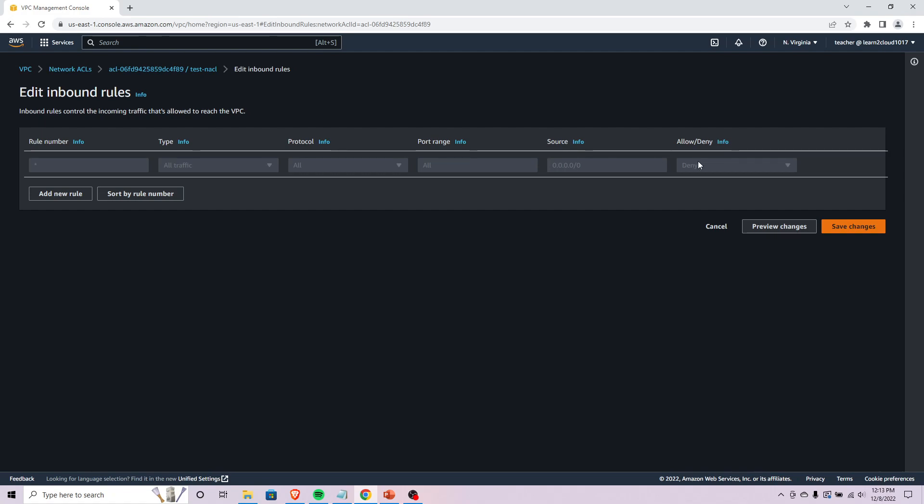This NACL right away is by default saying we want to just deny everything, nobody gets into this subnet.